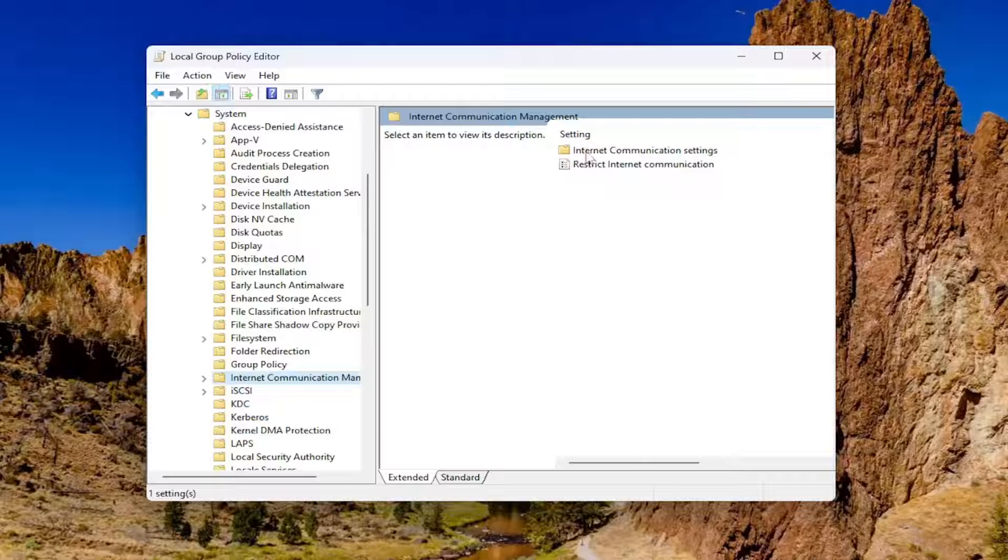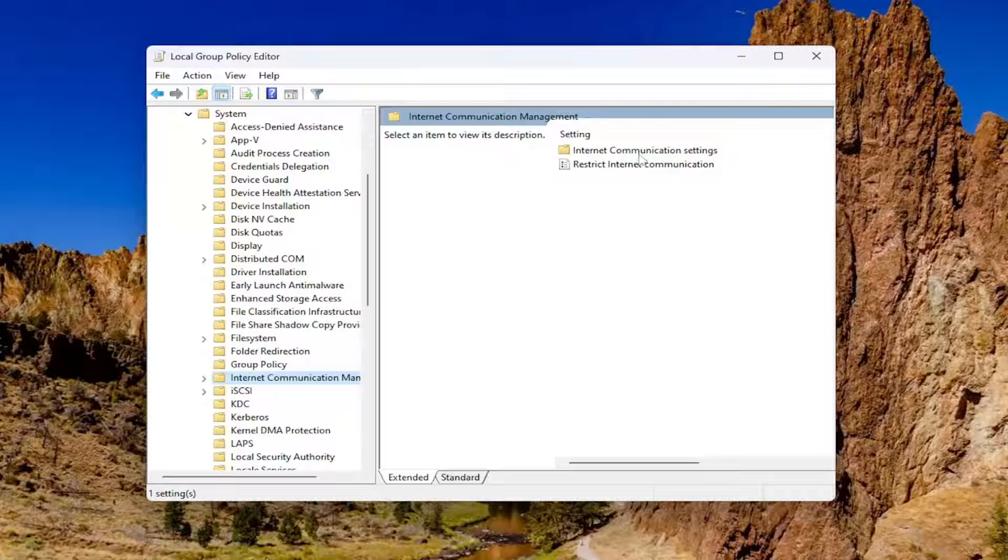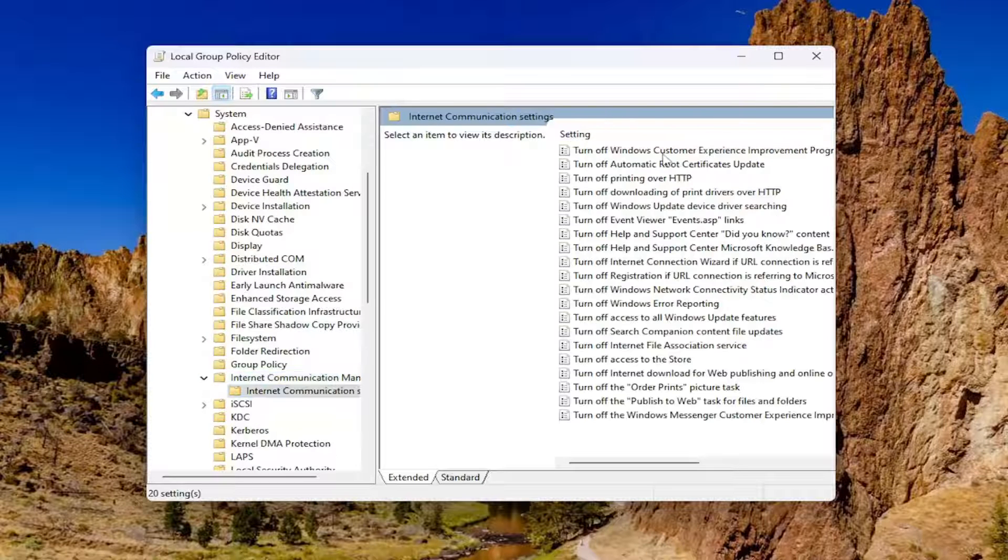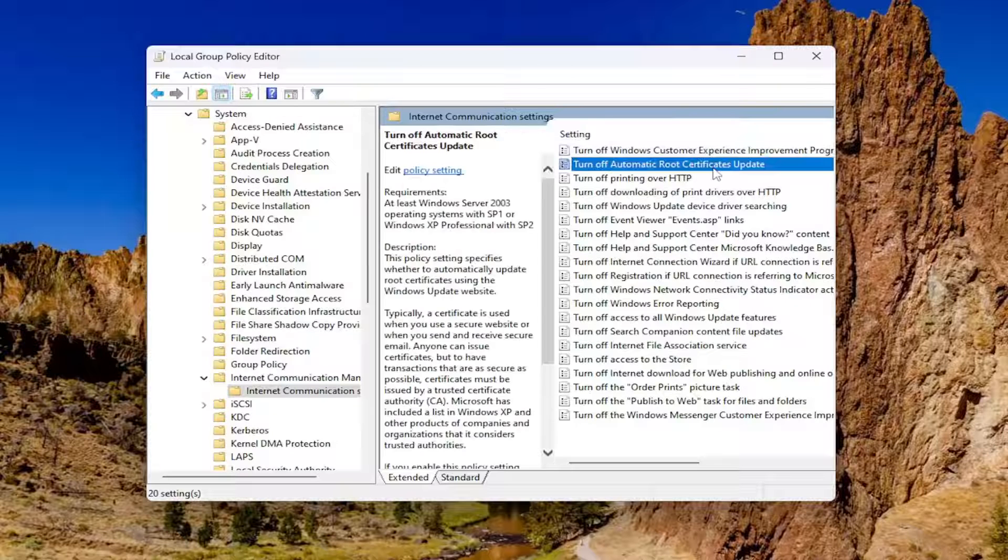And on the right side, double click on Internet Communication Settings. And now select where it says Turn Off Automatic Root Certificates Update.